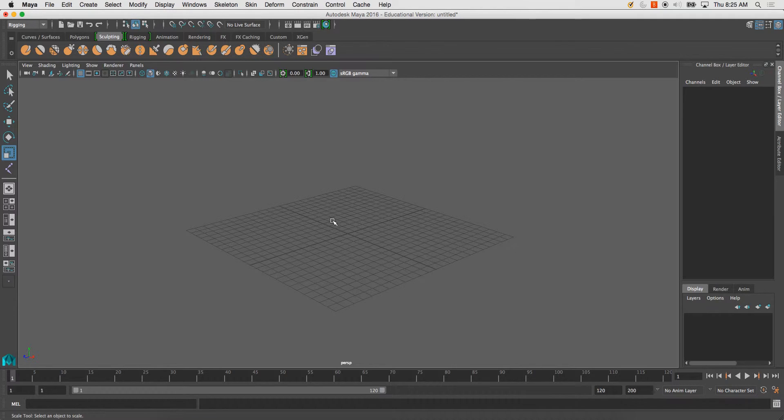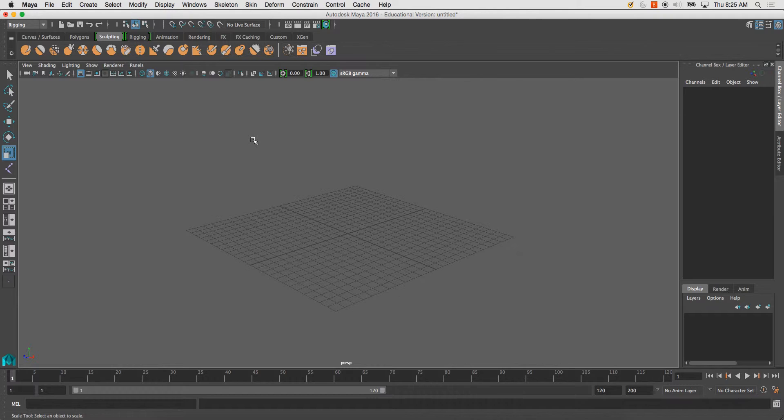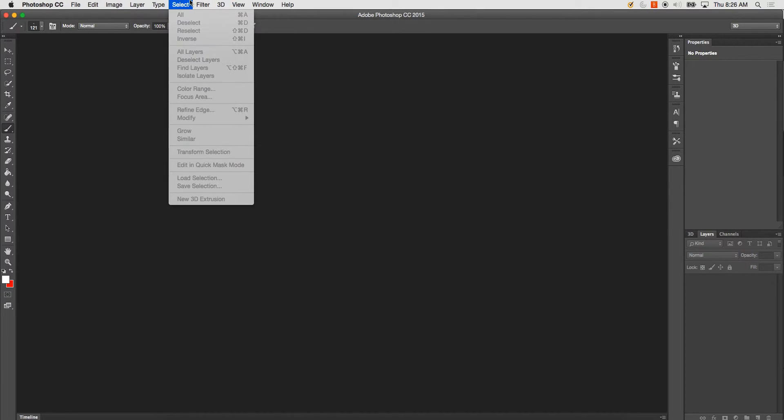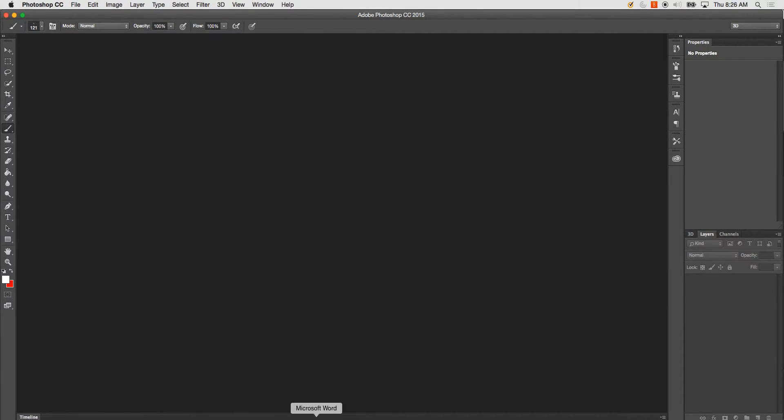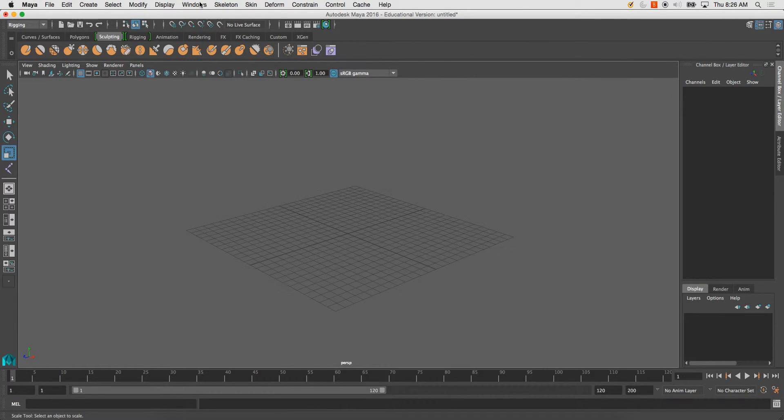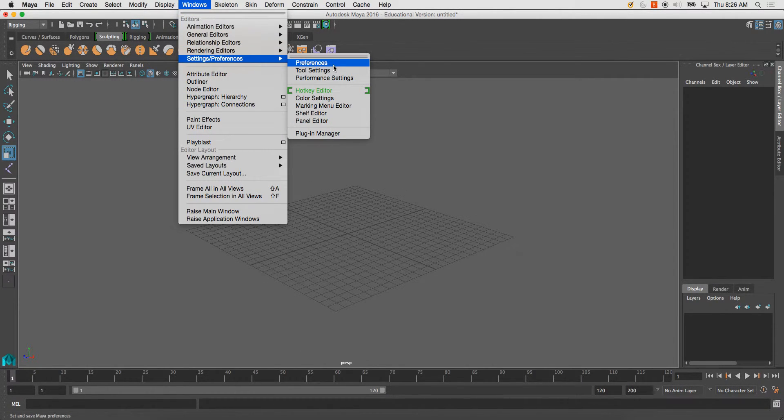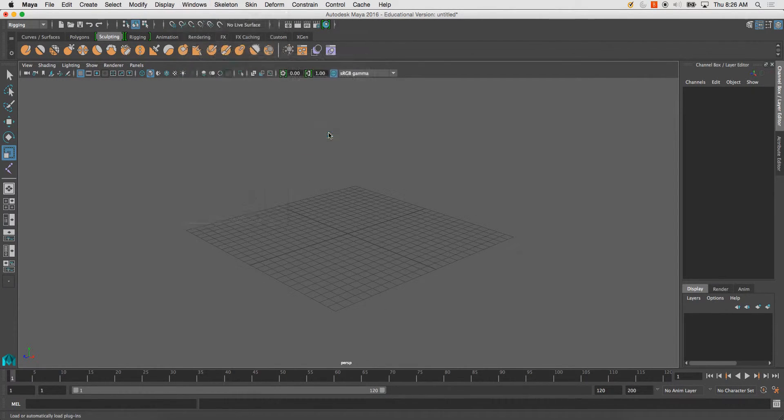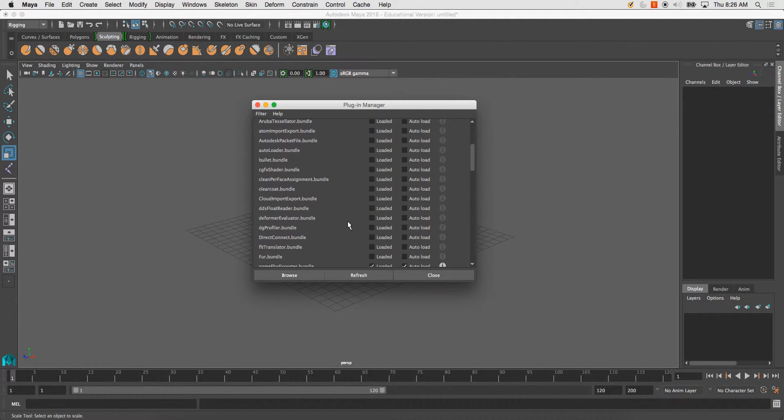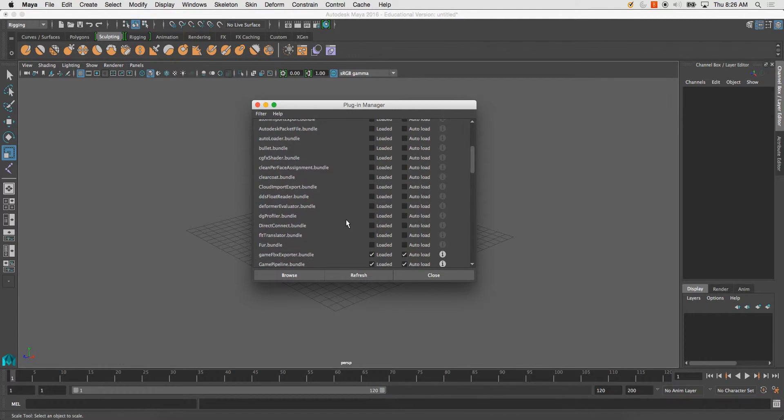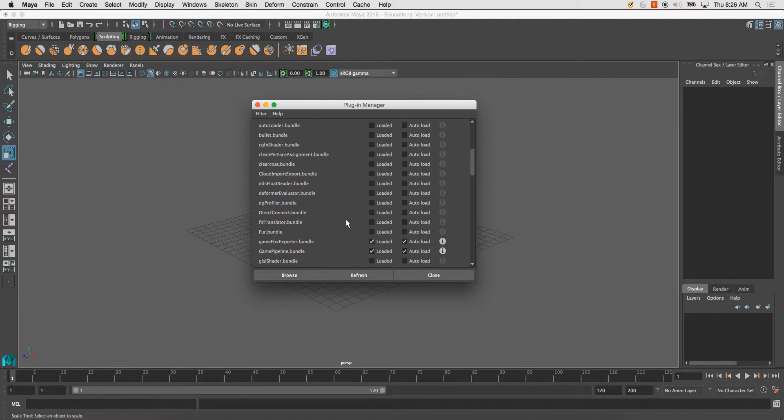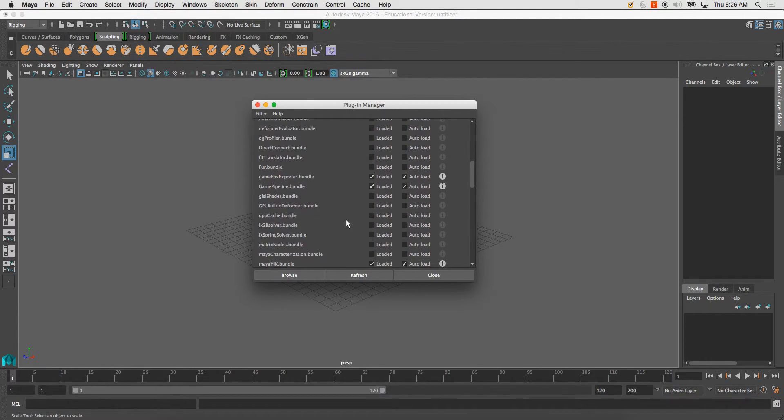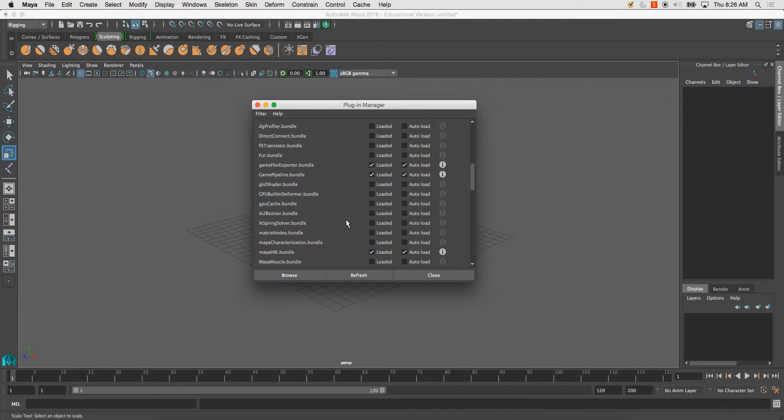But the first thing you need to do in Maya is make sure that we can export it as a correct file format that Photoshop can read. So in order to do that, at the top of the screen here, go to Windows, Settings Preferences, Plugin Manager. Scroll down until you see something that says OBJ Exporter, something similar to that.